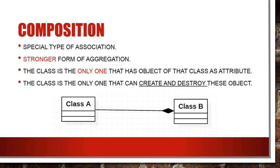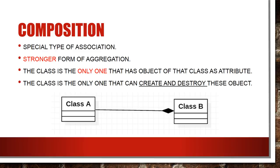And another type of relation which classes may have is composition. Composition is the stronger form of aggregation. In composition the container class is the only one that can have the object of another class as its attribute. That means the container class is the only one that can create and destroy the object of another class. Composition is more like parent-child relation and it can be shown using a solid diamond symbol. In the below picture class B is the only one that can have the object of class A as its attribute.